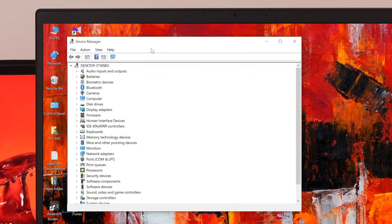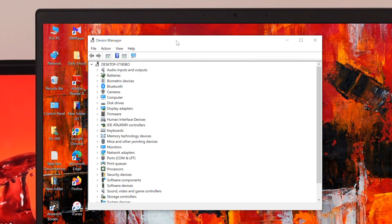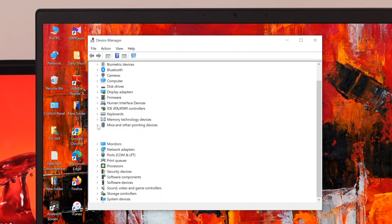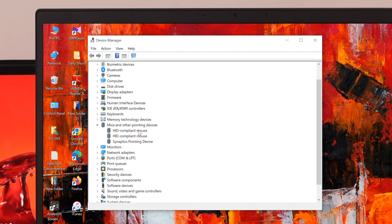Once Device Manager opens, find the option called 'Mice and other pointing devices' and expand it by clicking the arrow button. Then look for your touchpad driver in that list.